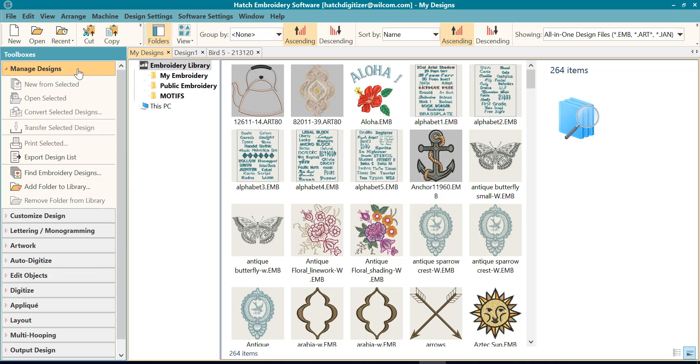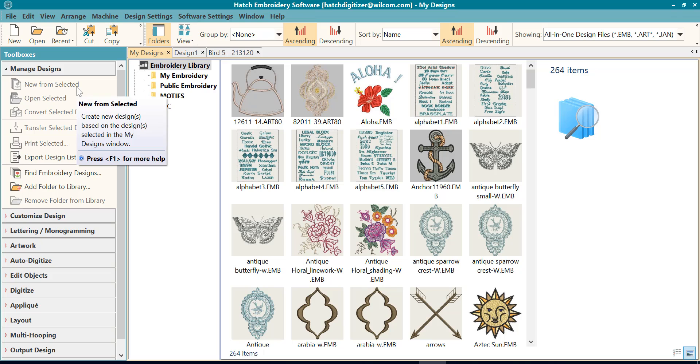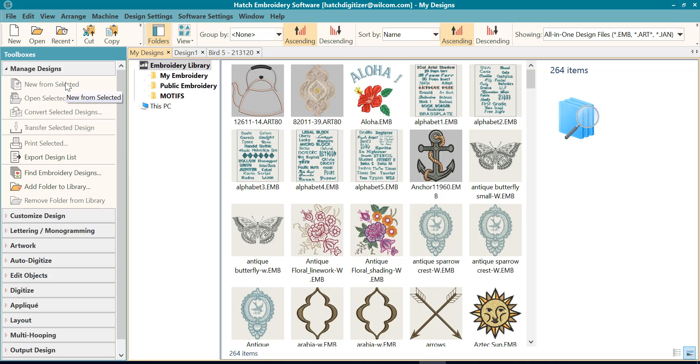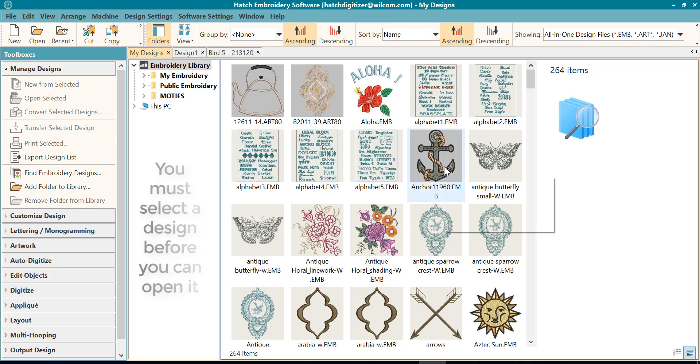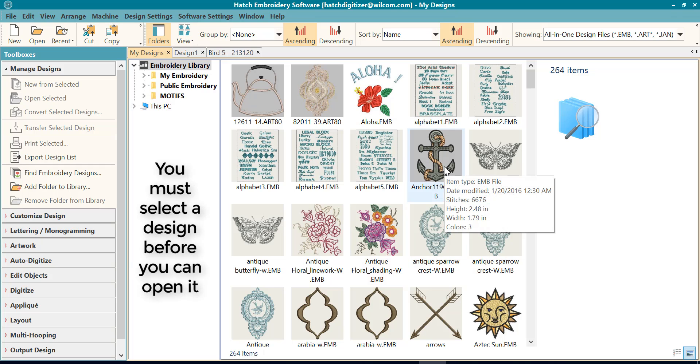Under the Manage Designs Toolbox, you will notice that everything is grayed out right now. And that is because I do not have anything selected over here. I have not told it what I want to open.